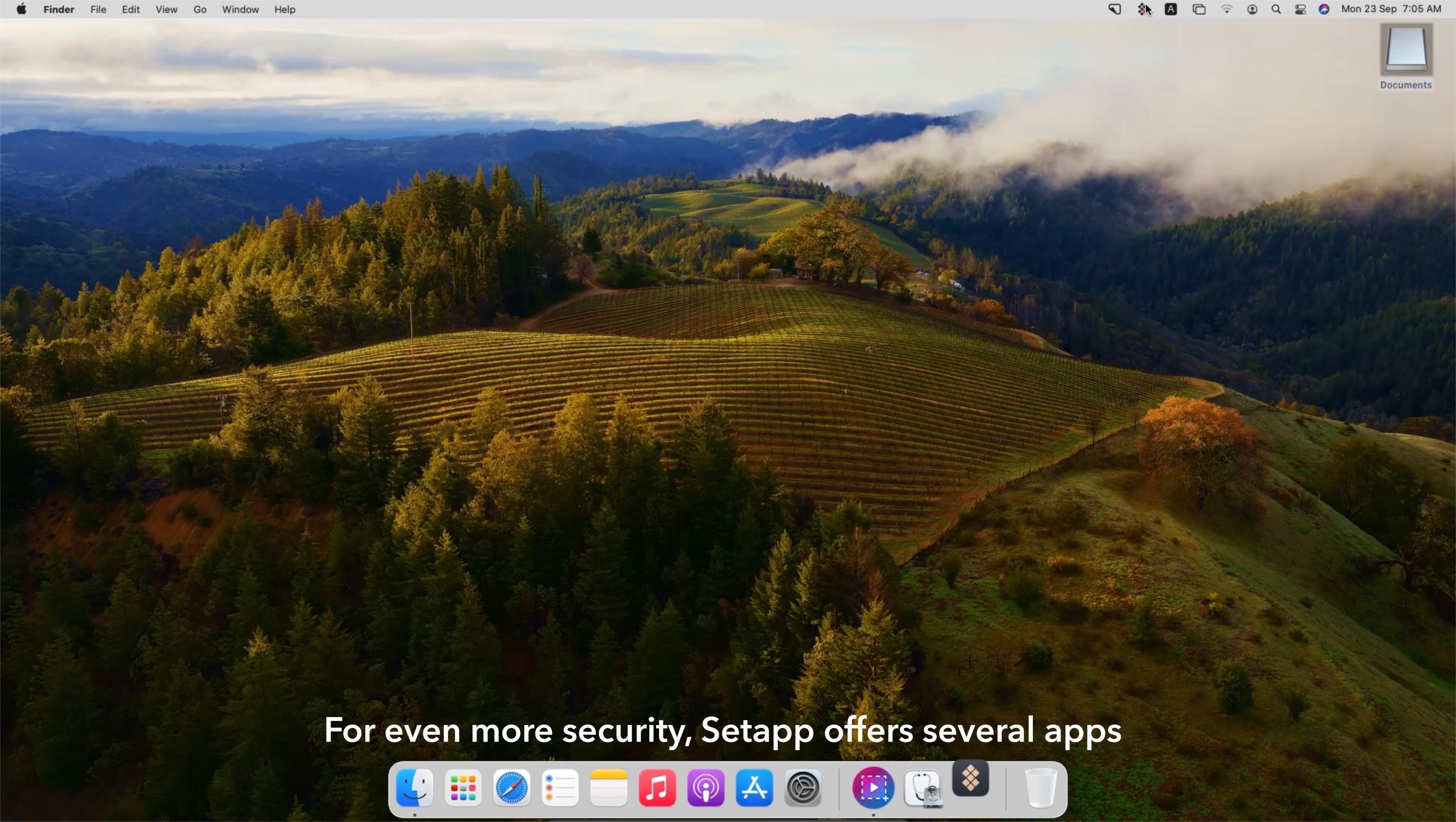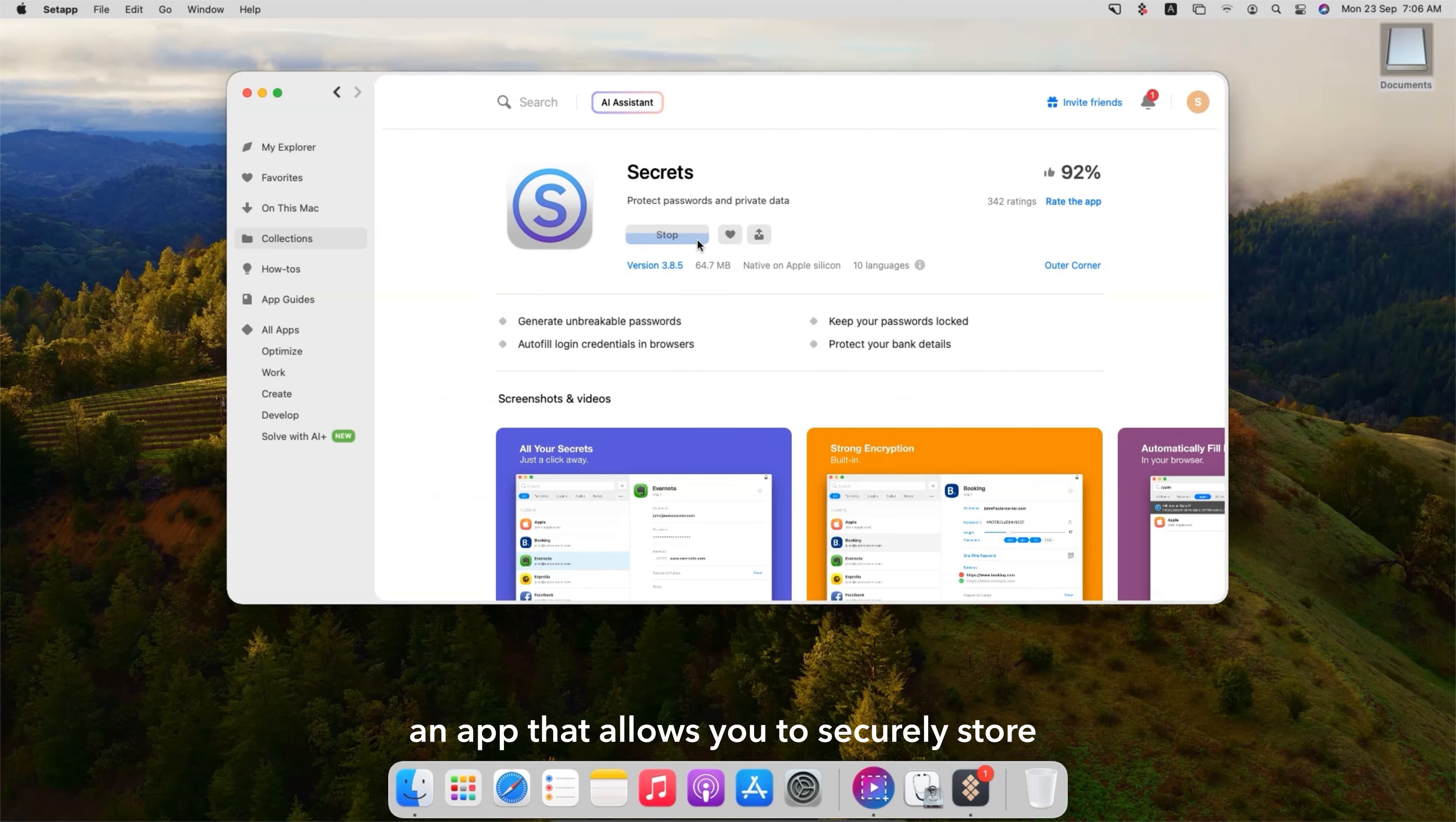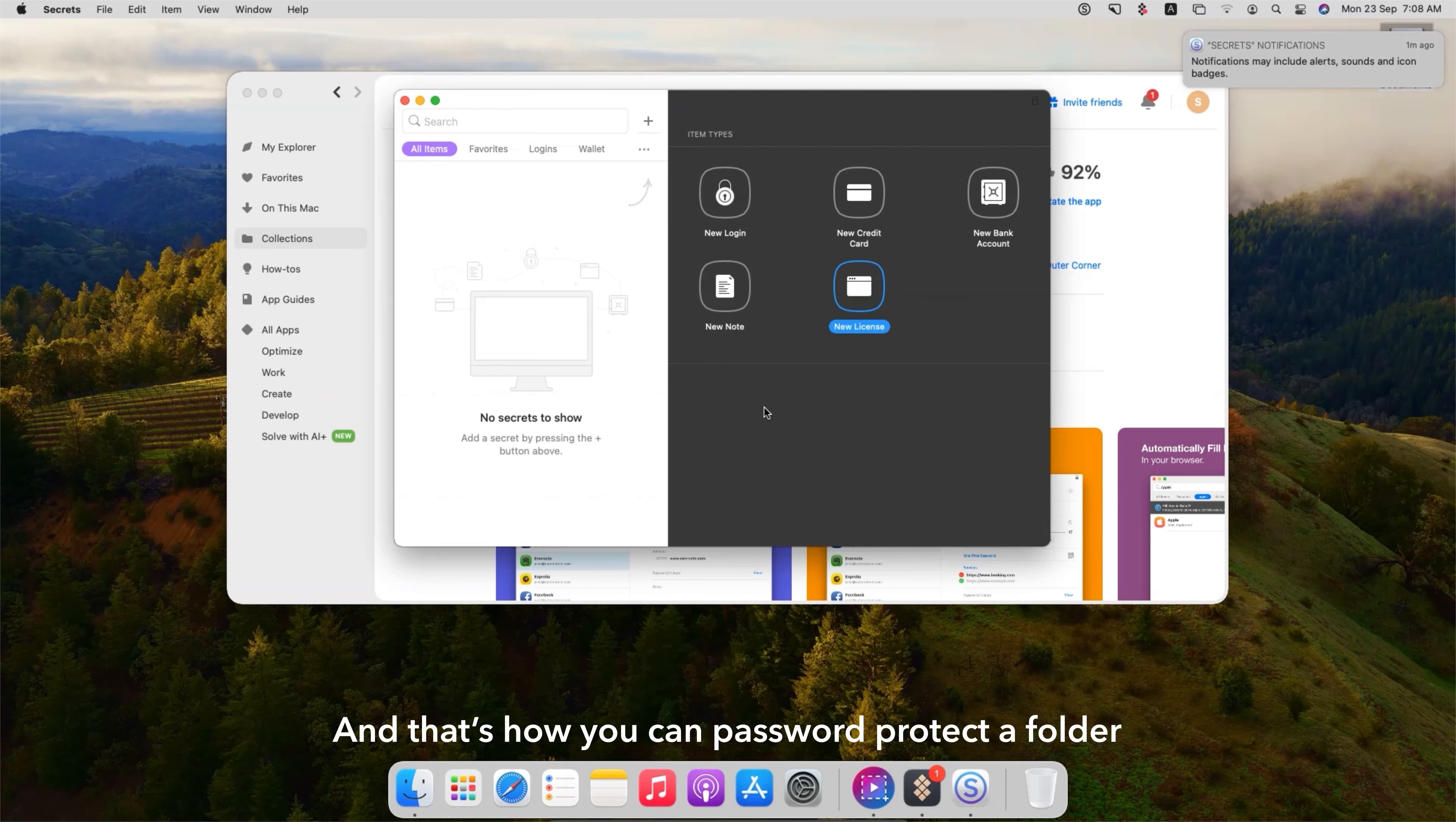For even more security, Setapp offers several apps that can help you manage sensitive information and secure your data. For instance, you can use Secrets, an app that allows you to securely store and manage passwords, credit card information and sensitive files with AES-256 encryption. Secrets syncs across your devices using iCloud so your data is always accessible yet securely locked away.